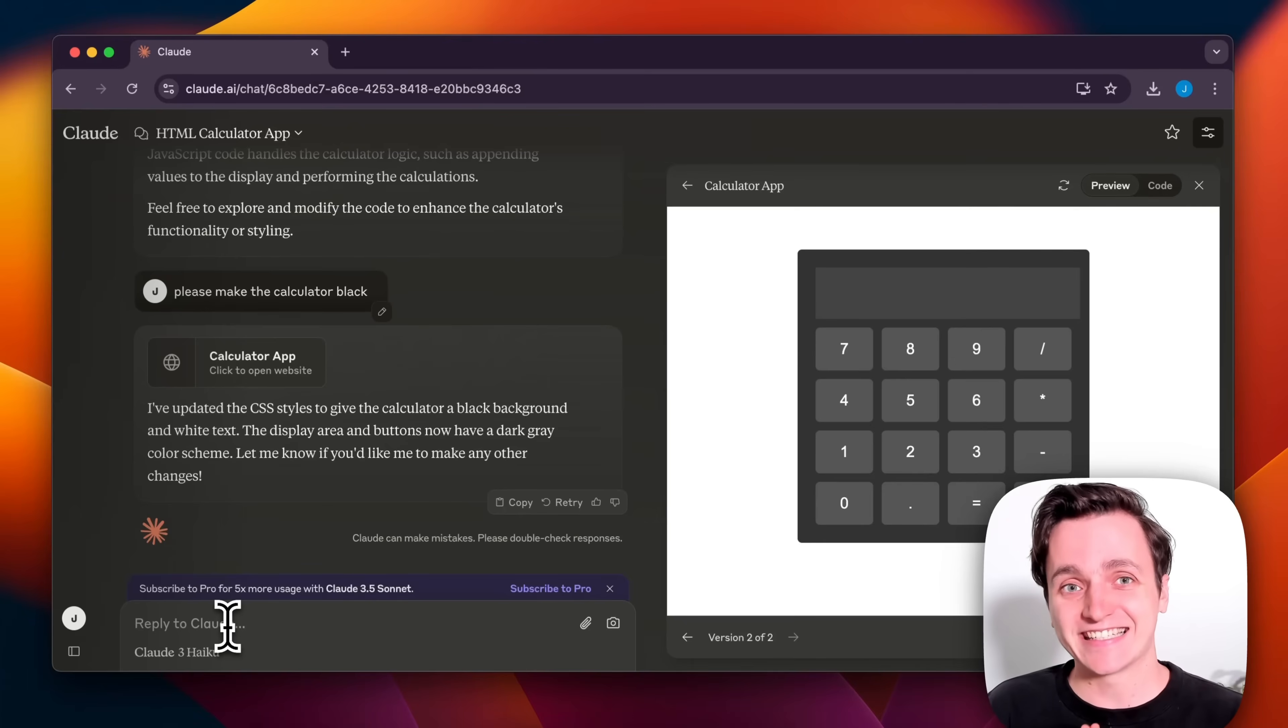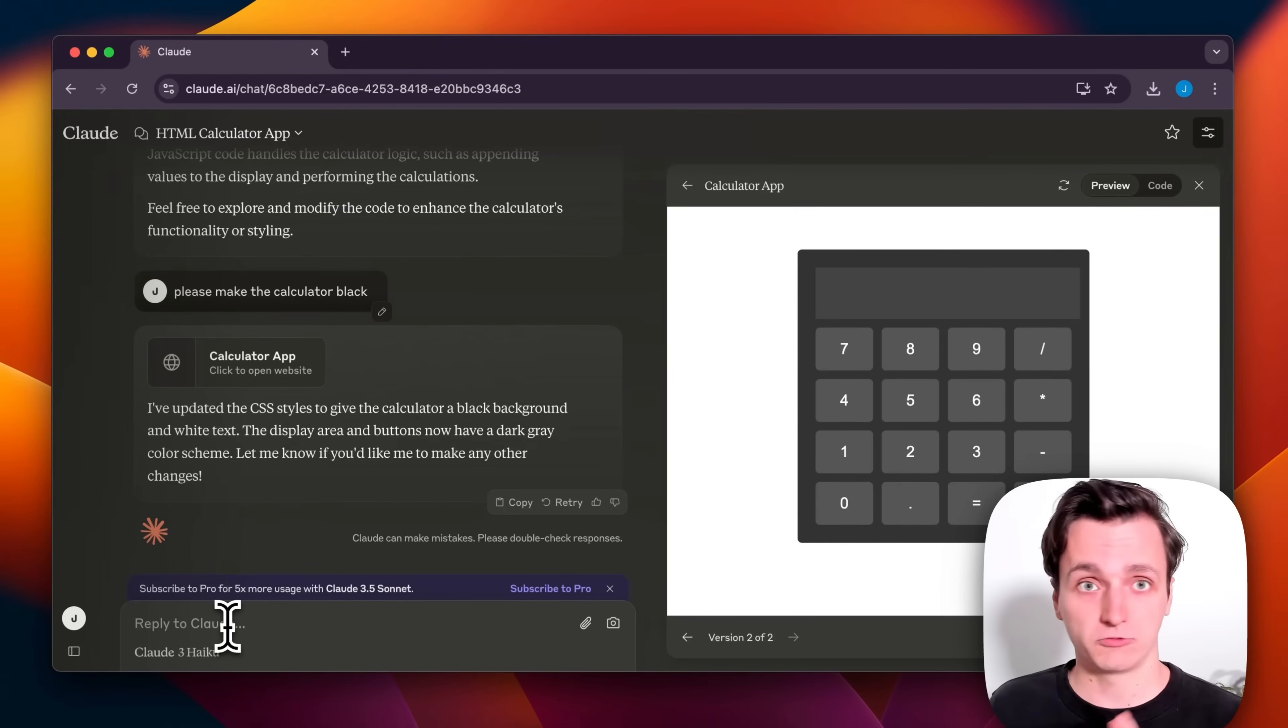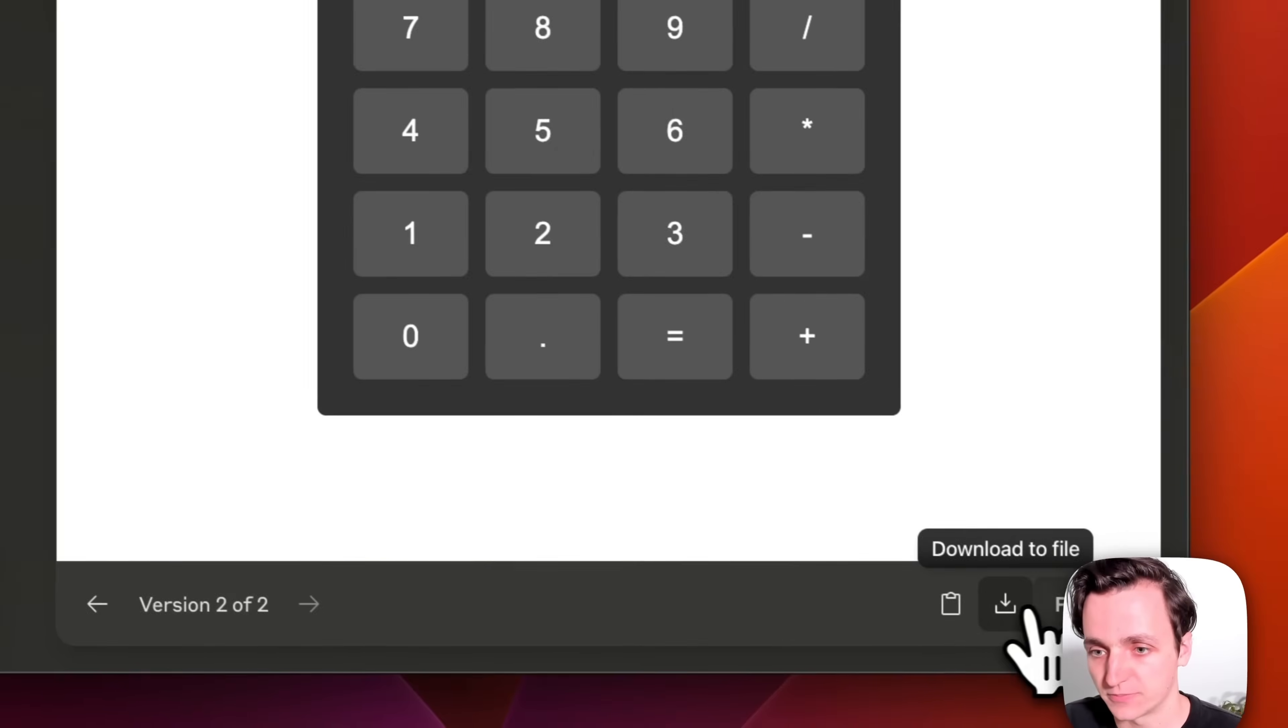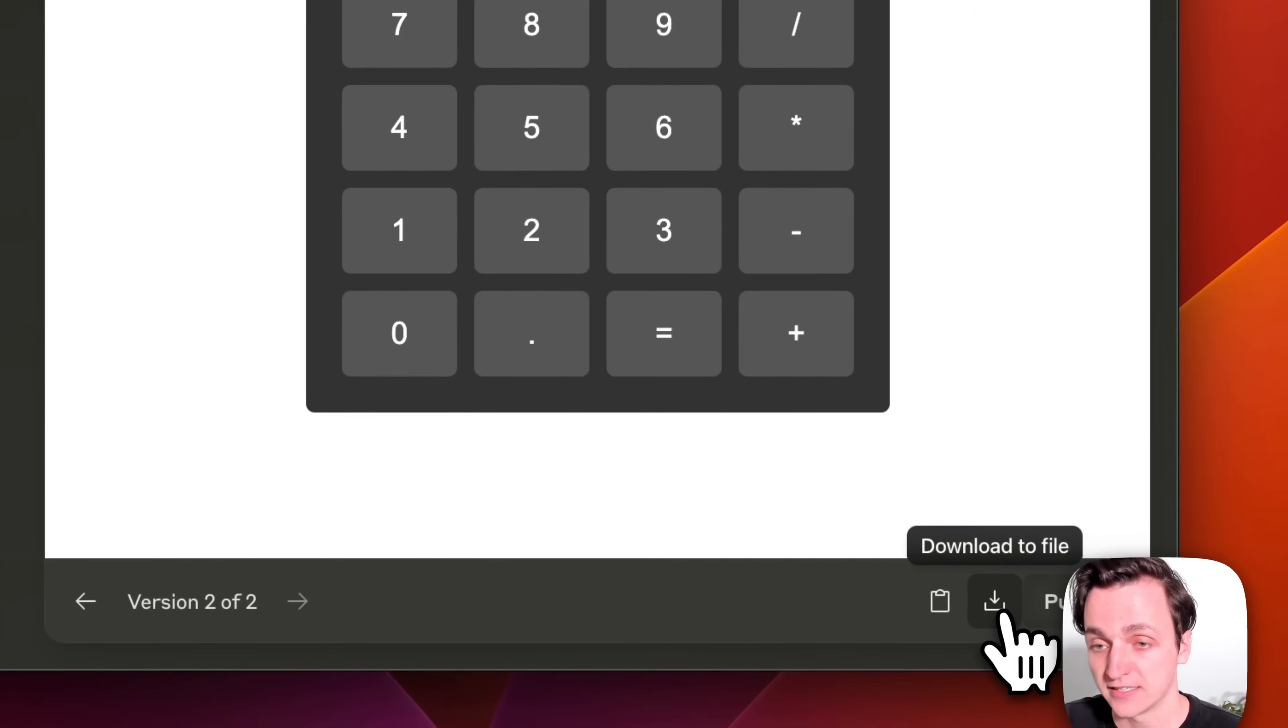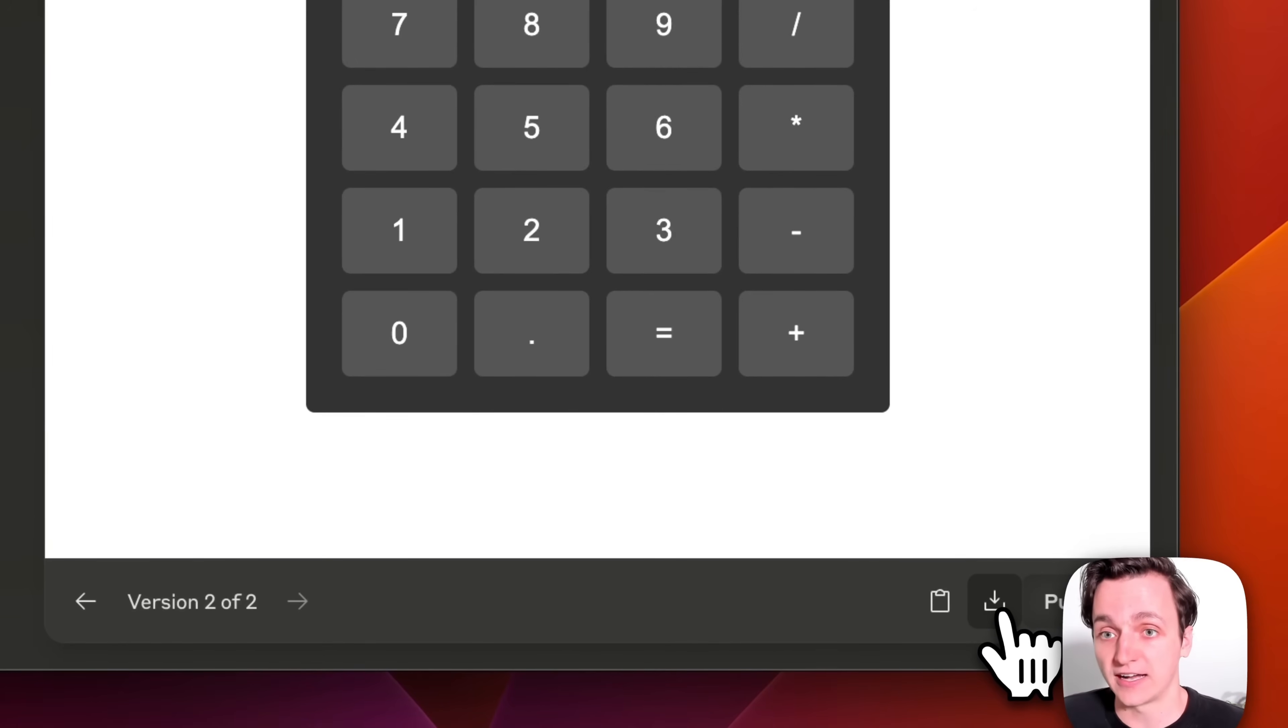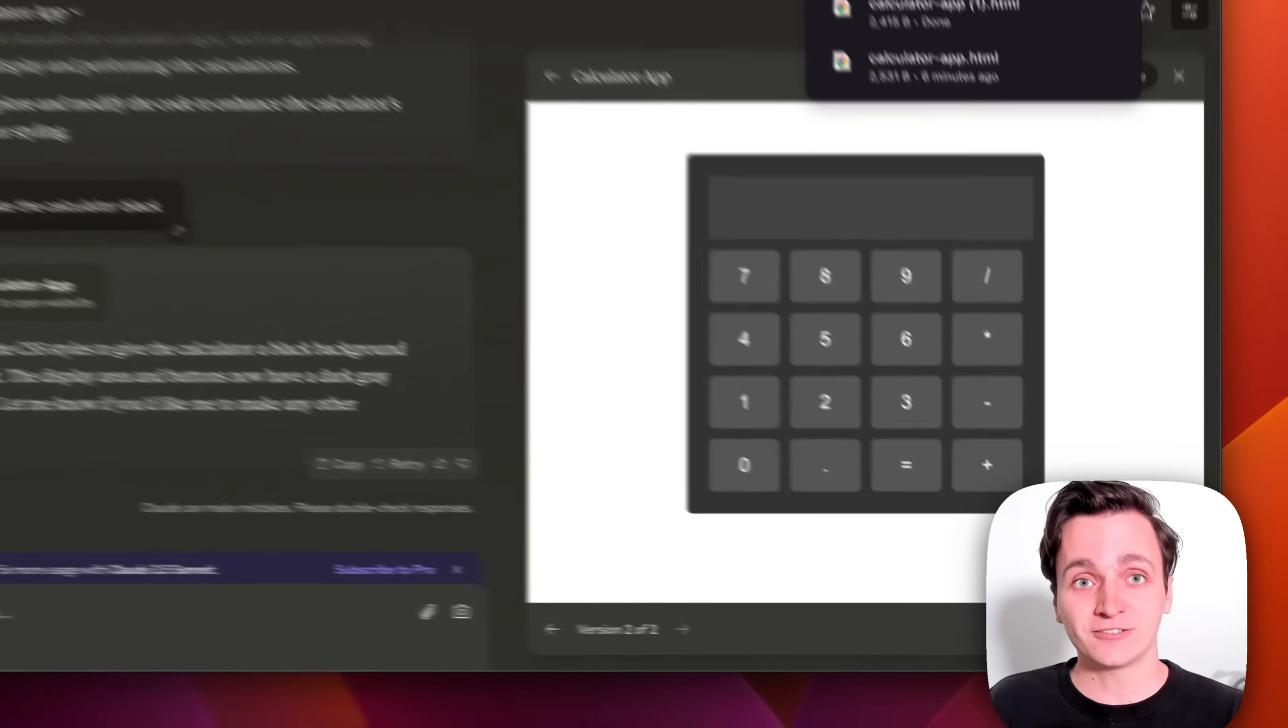So that's how easy it is. Once you're happy with the app, what you can do is go to this download button here, download it to file. And now that we have that file, I'll show you how to upload it to the web using tiny.host.